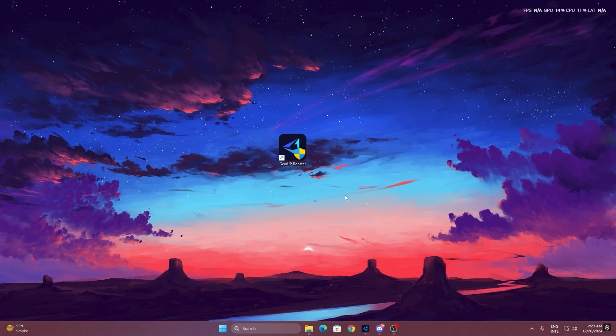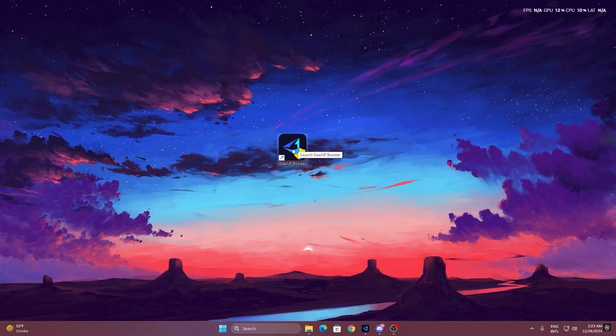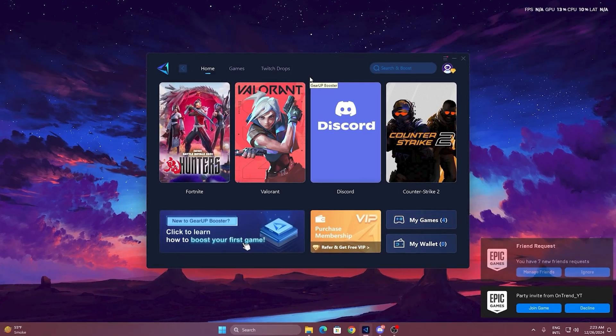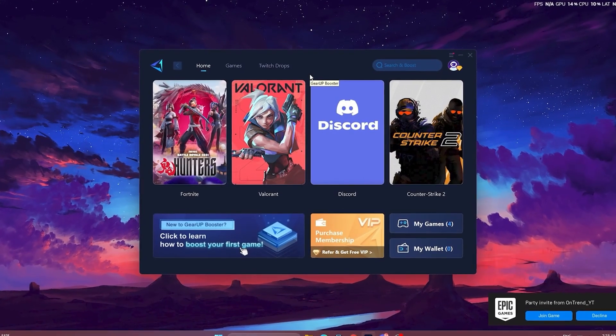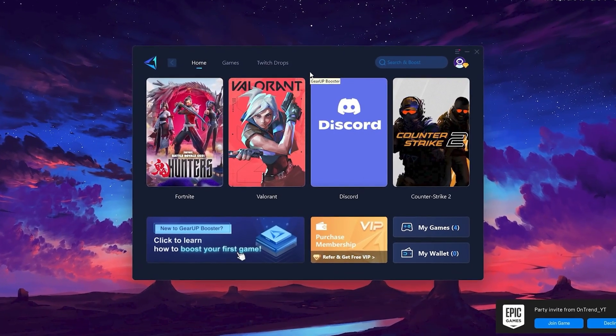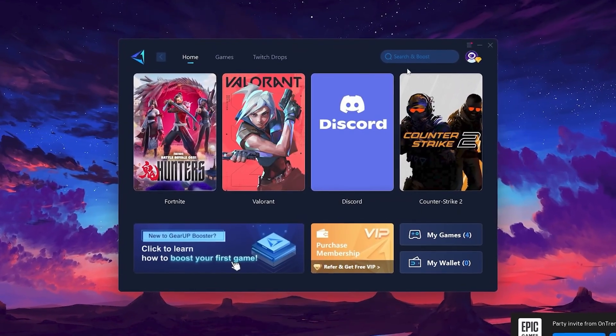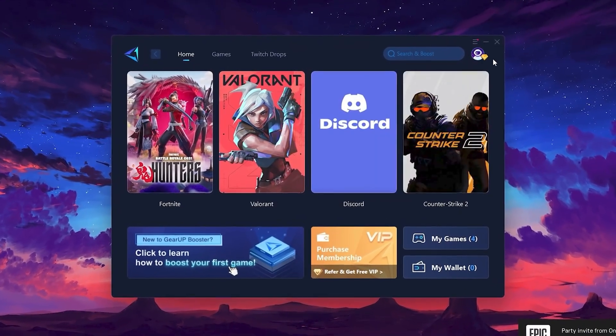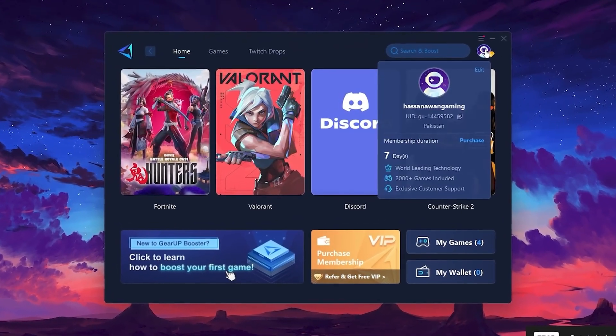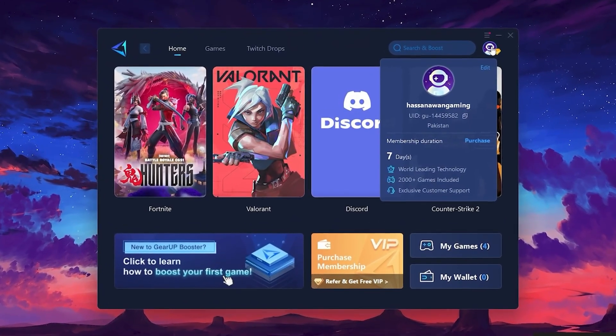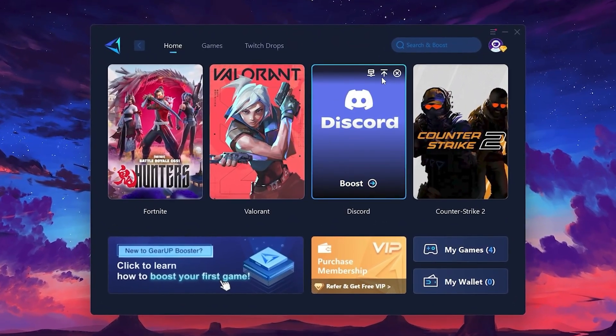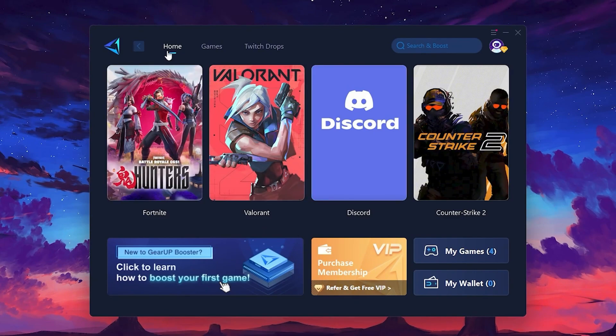To get started with Gear Up Booster, download the tool from the official website using the link in the description. After downloading, install it on your PC. Once installed, you'll see the Gear Up Booster interface. The first thing you'll need to do is log in with your Facebook or Google account. On the Home tab, you'll find all the games installed on your PC.